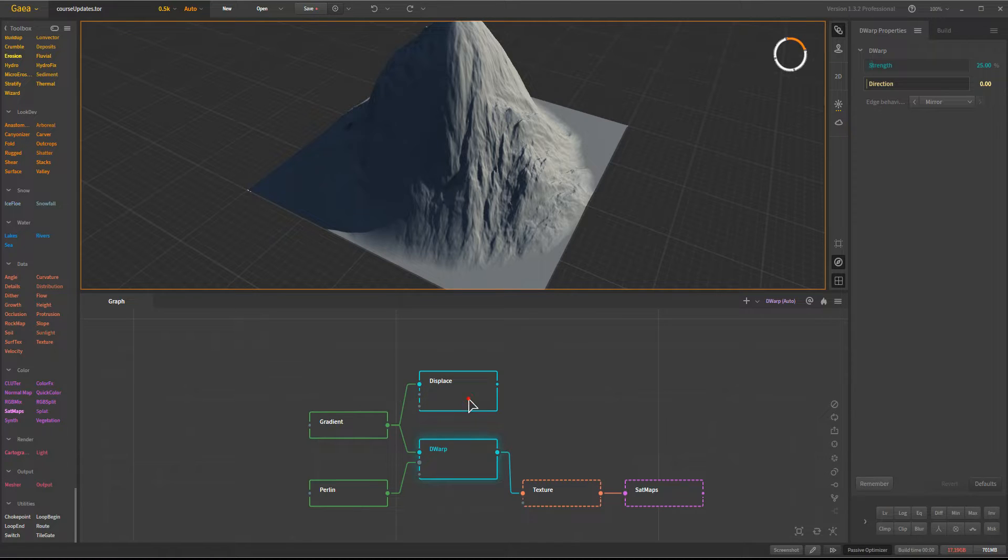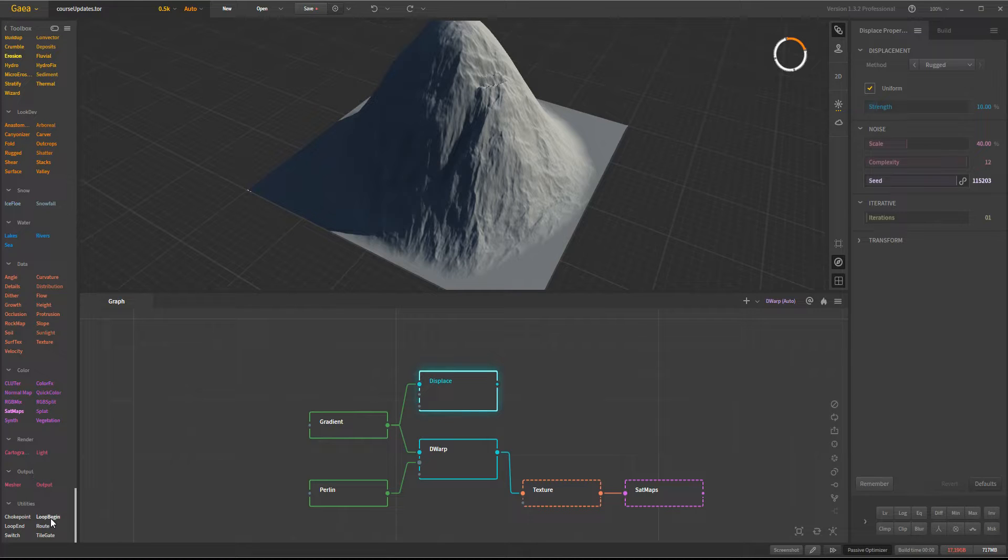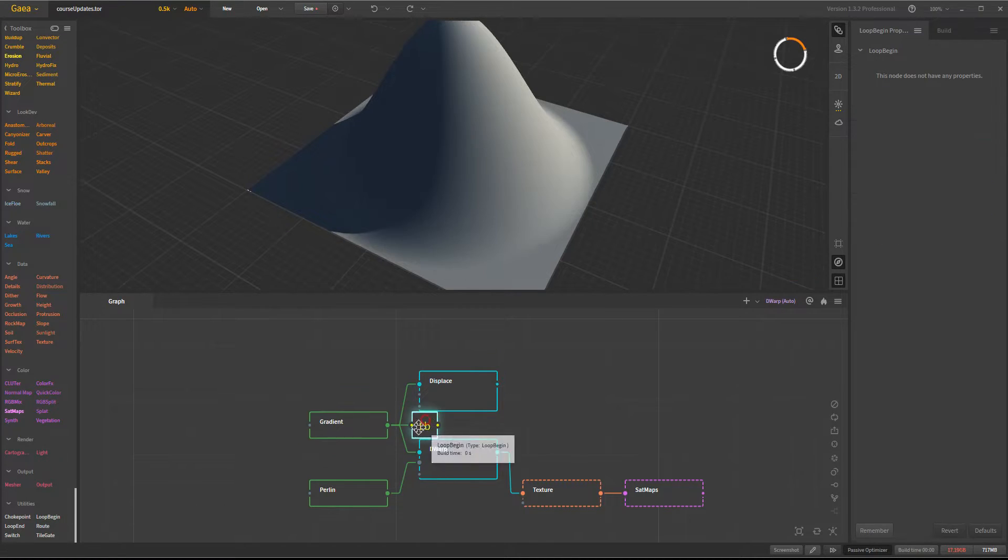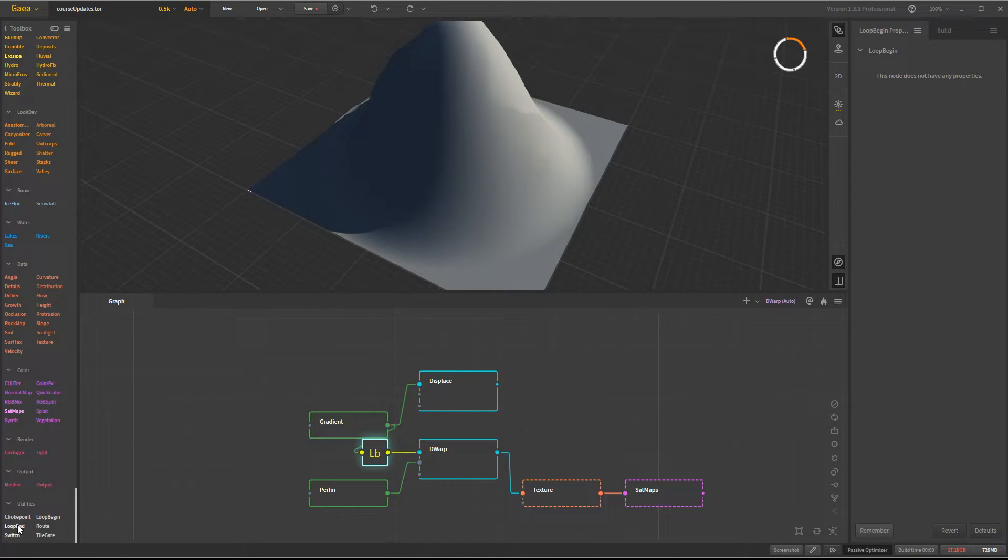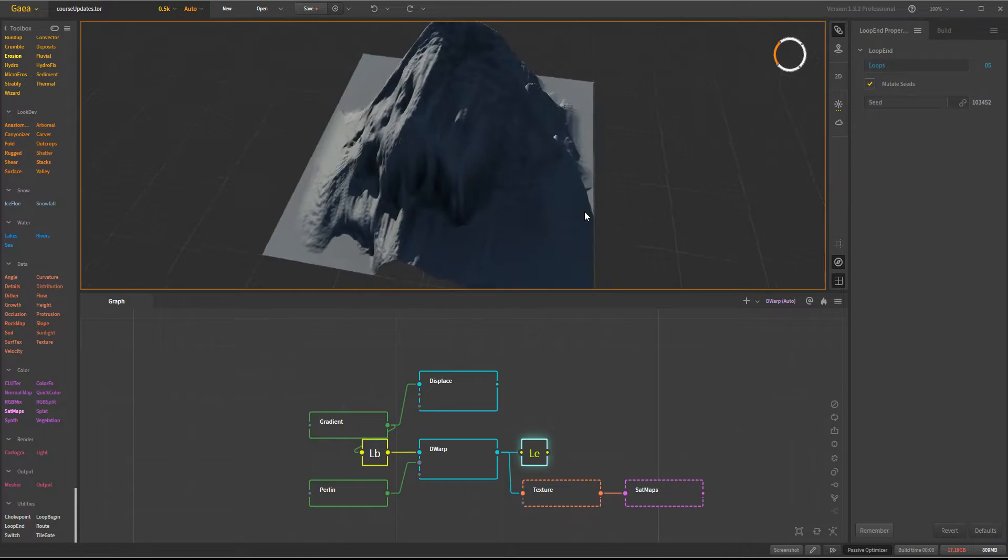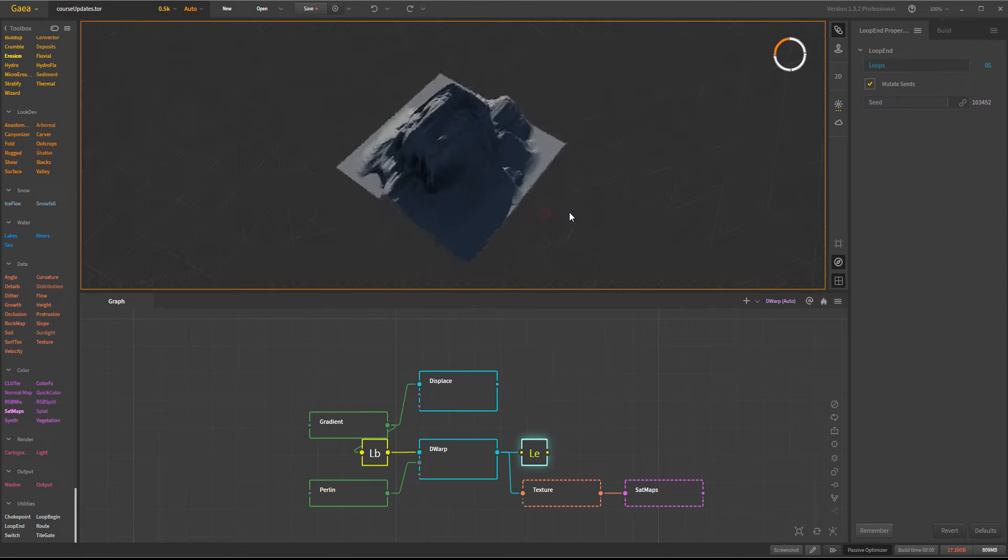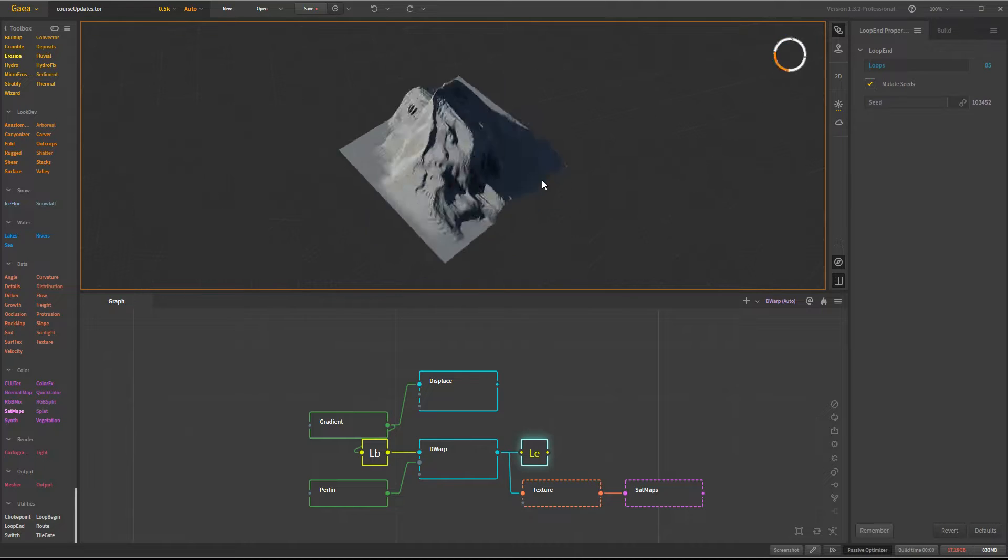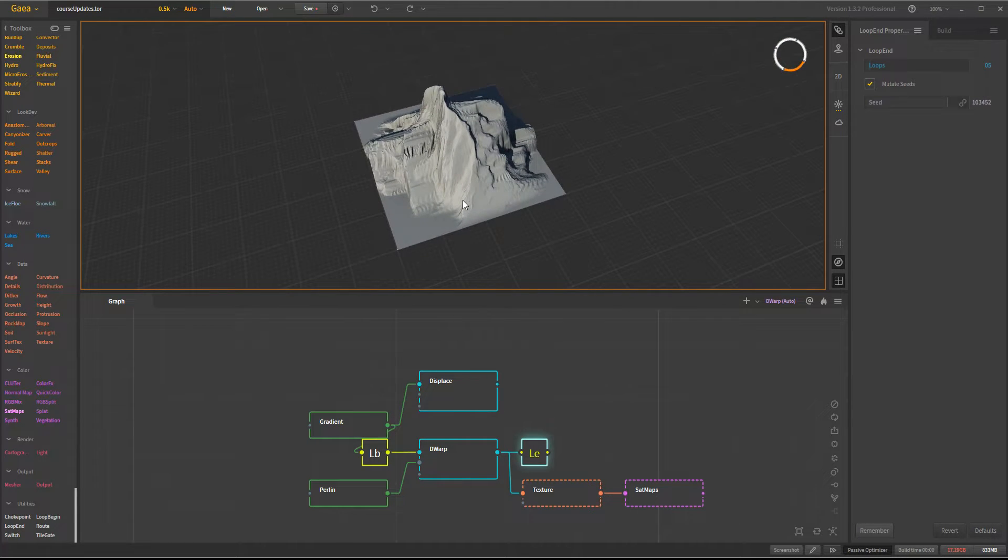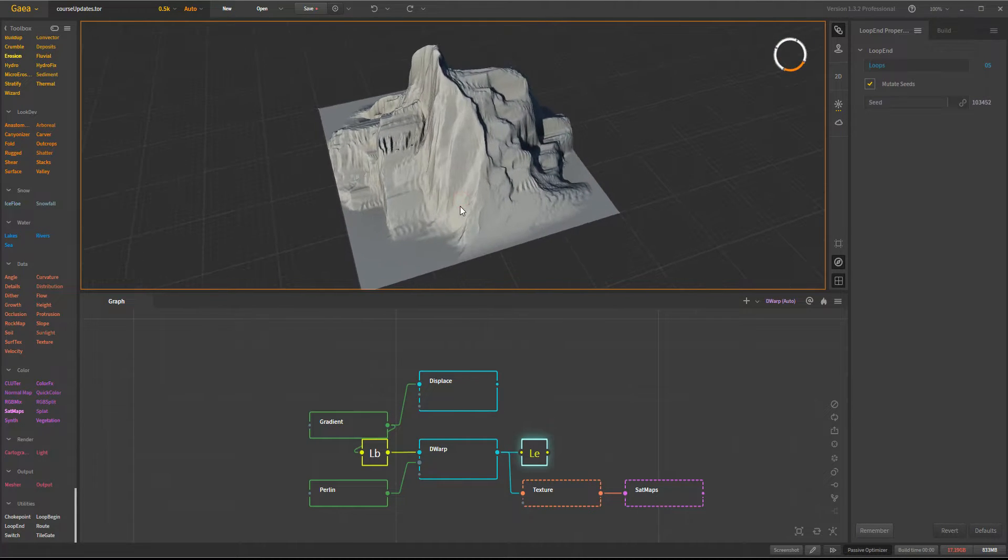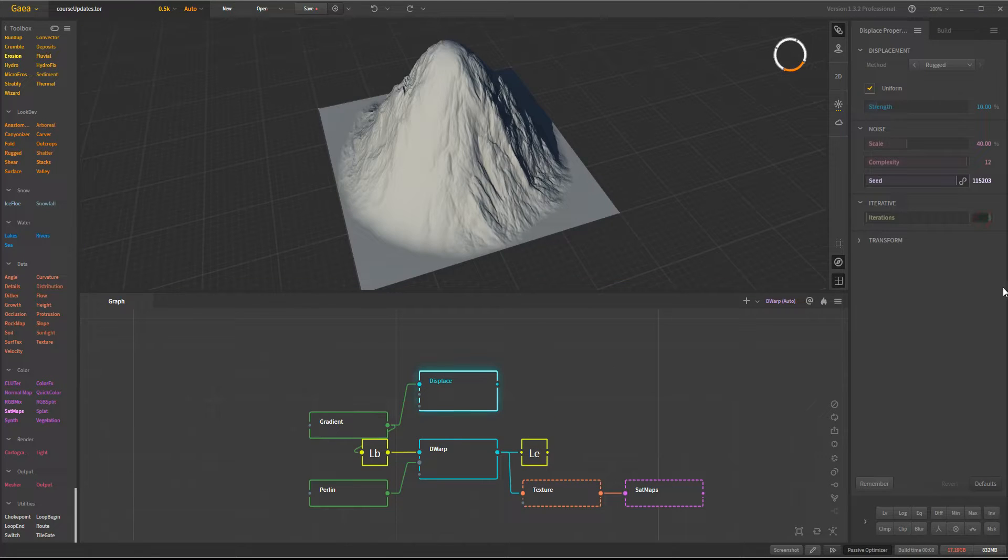Another thing you can do if you want to use the iterations is the iterations can be done via a loop function, which you can start the loop begin and the loop end. You'll get a streaked function, you just have to determine the number of times that you want to iterate. The difference between them is that the Displace going up to, say, five here,